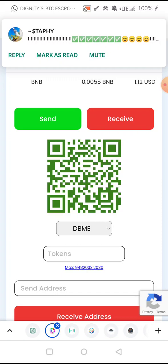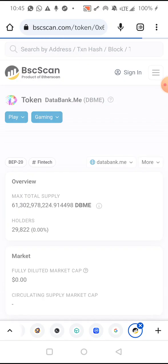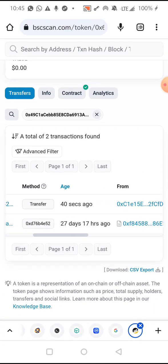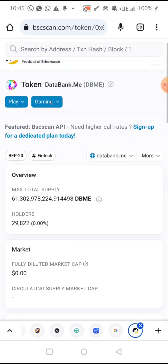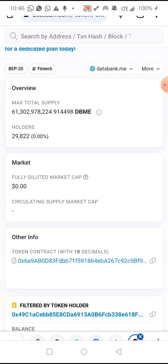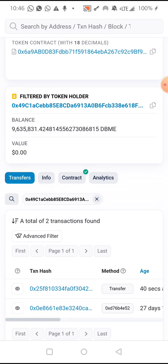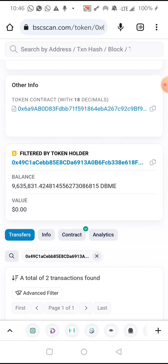Let's go back to the block explorer and refresh the page. You should see that the transaction has reflected — about 40 seconds ago. The transaction has reflected and the total balance of DBME tokens this wallet holder now has is nine million six hundred and thirty-five thousand eight hundred and thirty-one DBME tokens. Everything is real time on the blockchain. Thank you for your time — if you have any questions, just reach out and you'll be answered.